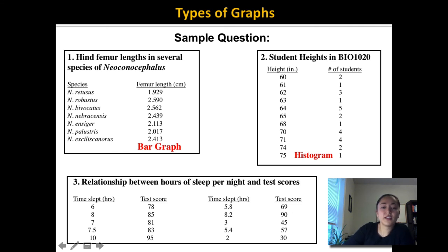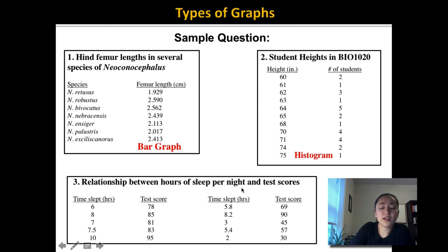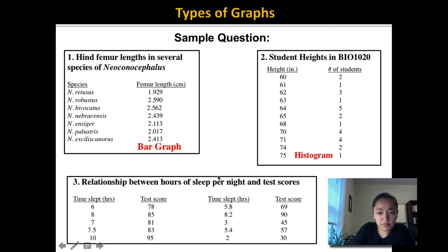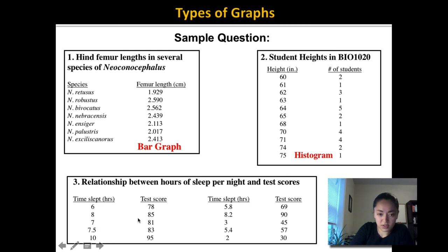The last graph example: we're looking at the relationship between hours of sleep per night and test scores. I'm looking at how hours of sleep affect test scores. Since I'm looking at a cause-and-effect relationship with continuous numbers, I have to graph this as a line graph. The time slept goes on the x-axis because that is the thing causing a change in something else — the time slept is what's going to affect the test score, not the other way around.